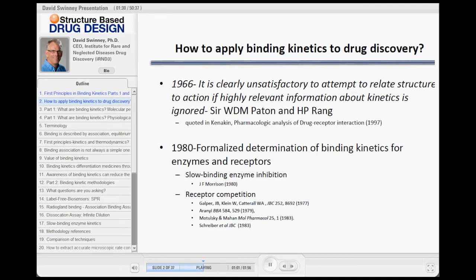So this is from the 1960s. Then in the 1980s, they first began formalizing binding kinetics, and there were really two camps that worked on this. One was the enzyme camp, where slow binding inhibition came on — Morrison was really the person who wrote the first equations, formalizing it more around progress curves. Then in the receptor world, it was receptor competition using radio ligands to measure the assays. Maltuski and Manon is one of the papers people commonly reference.